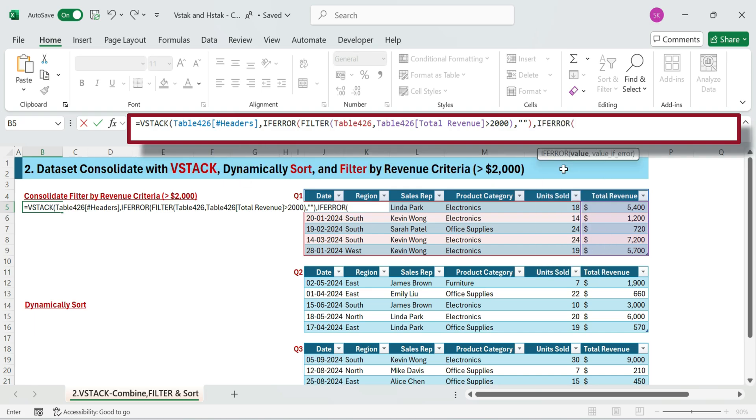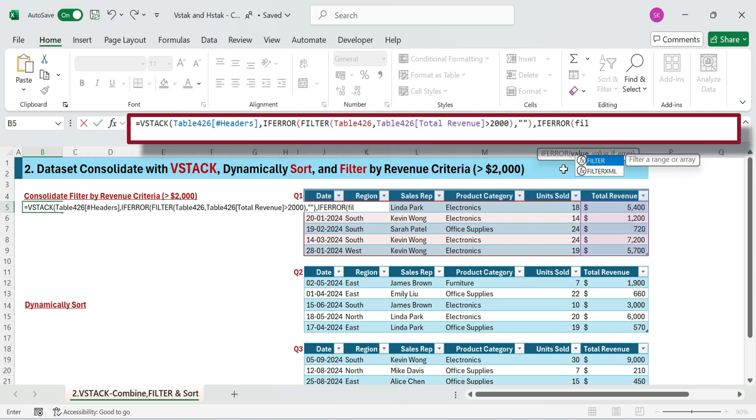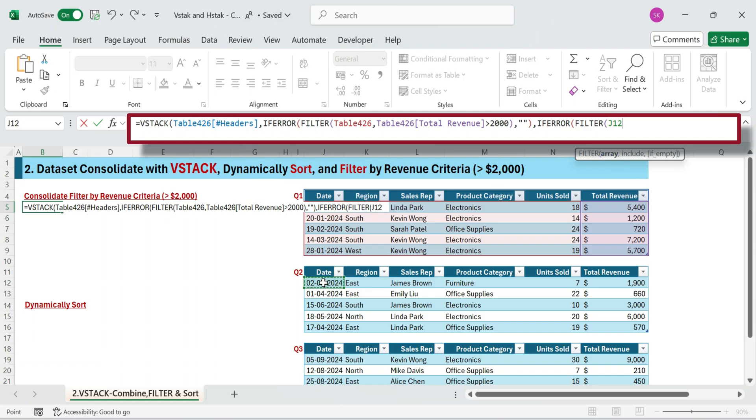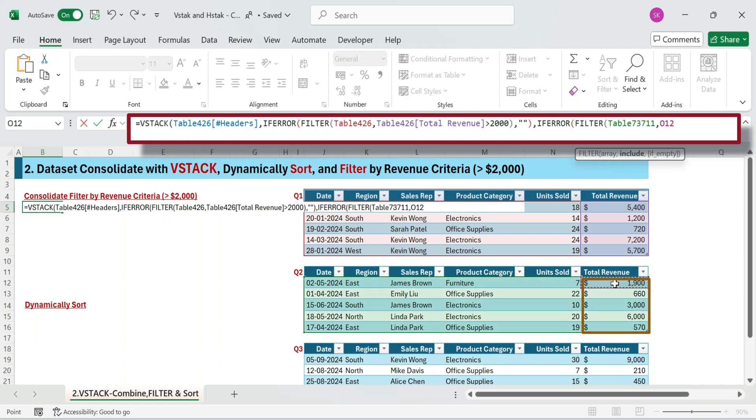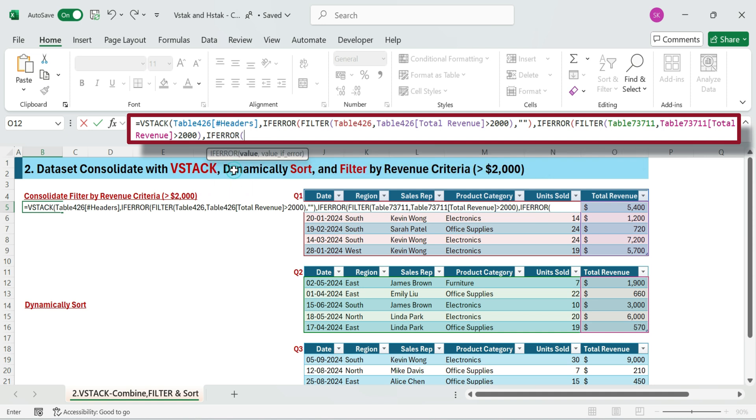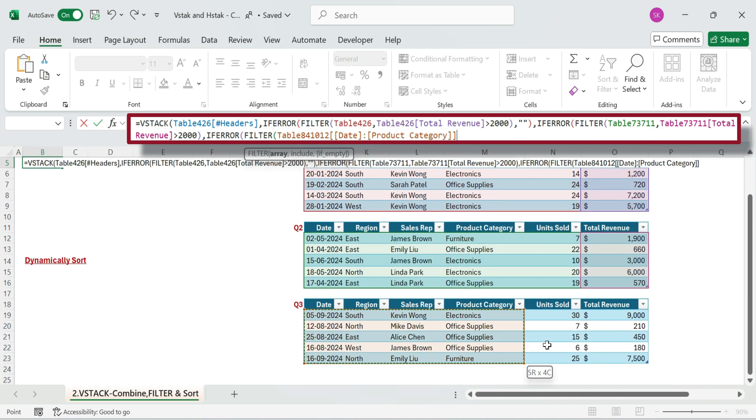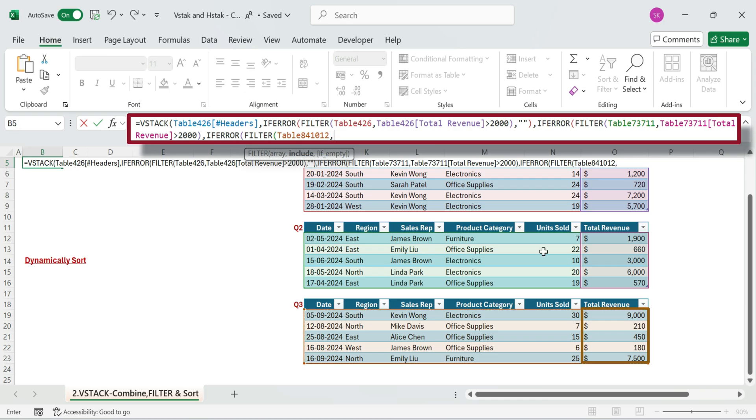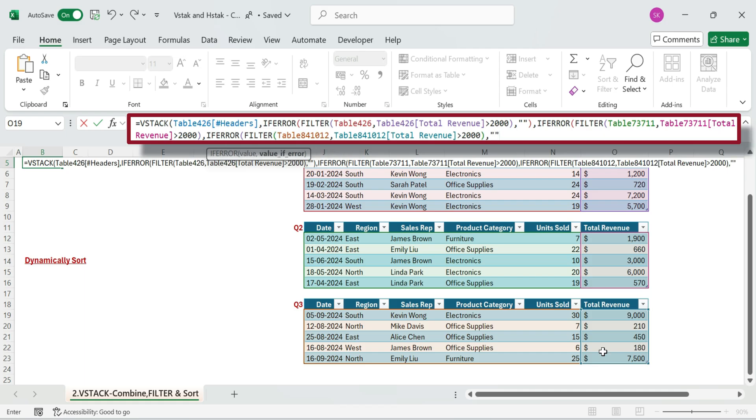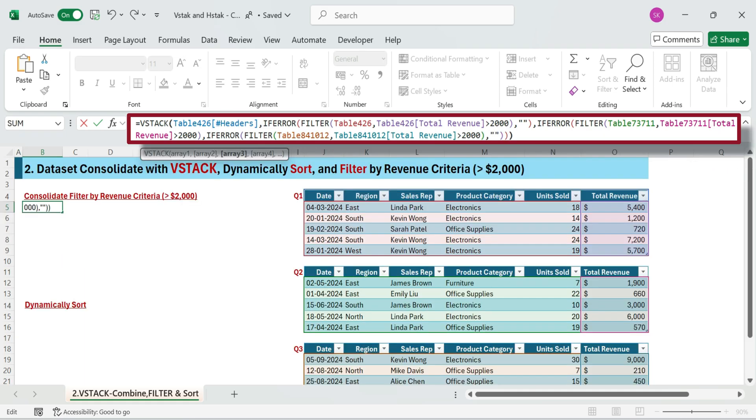Repeat the same. Next type IFERROR with filter. Select the quarter two full range, and then apply the condition range greater than 2,000. Then again IFERROR with filter. Select the quarter three full range, and then apply the condition range greater than 2,000. Close all brackets and press enter.